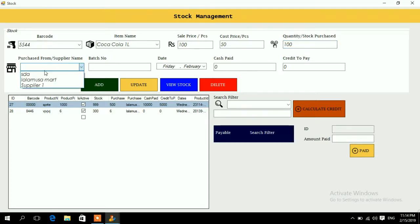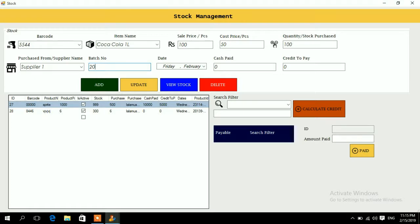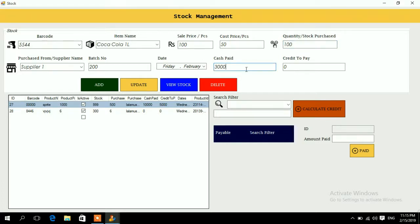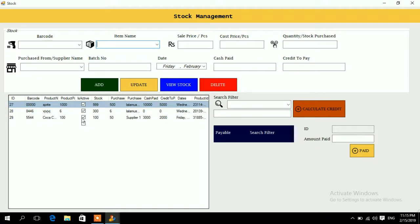Click the arrow to see all suppliers and select 'Supplier One'. You can add a batch number or order number. Then in the payment section, enter how much cash you paid and how much is on credit. For example, if the bill was 5000 and you paid 3000, enter 2000 as credit to pay and 3000 as cash paid, then press Add — your stock is added.